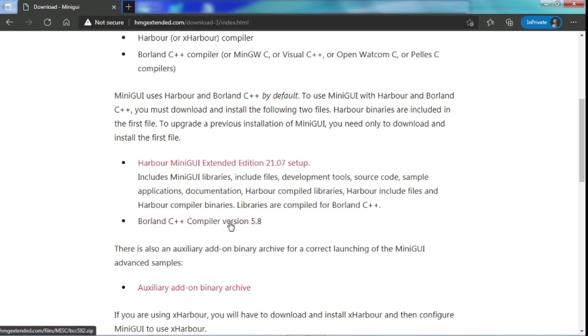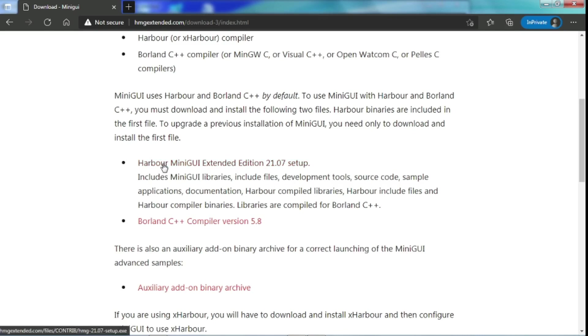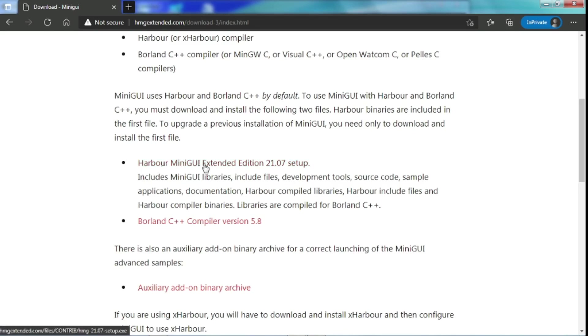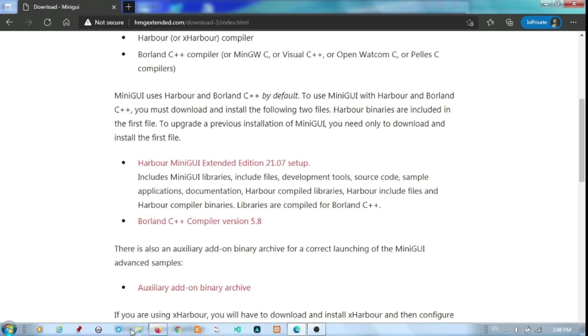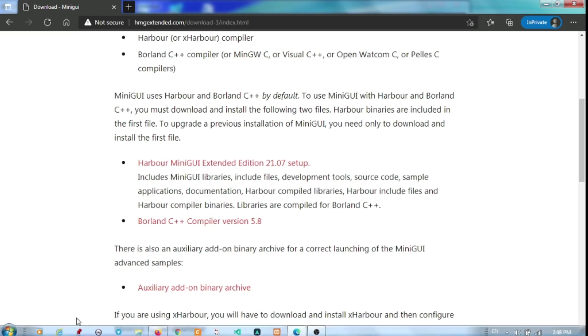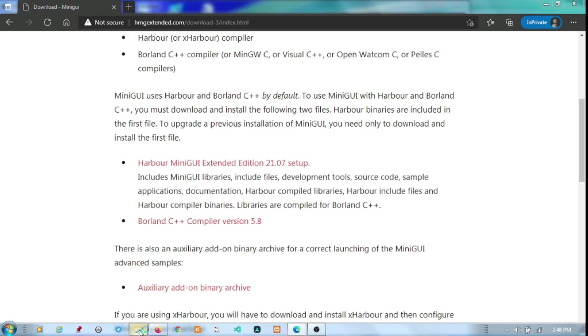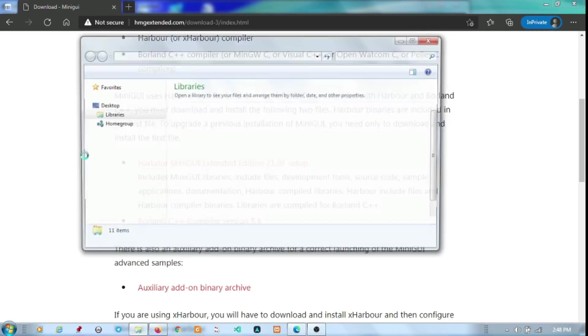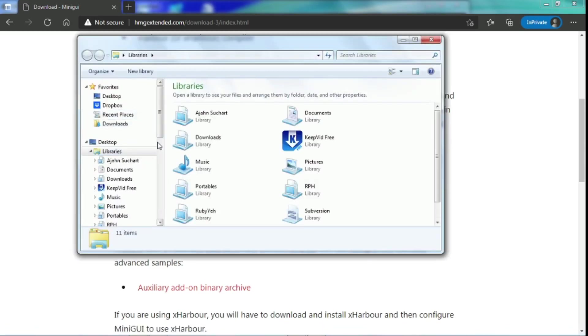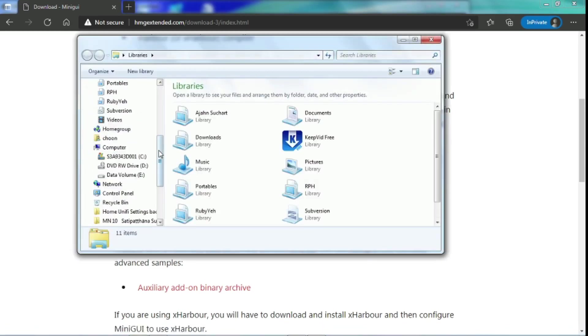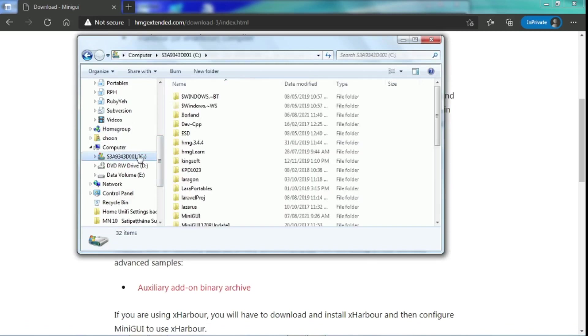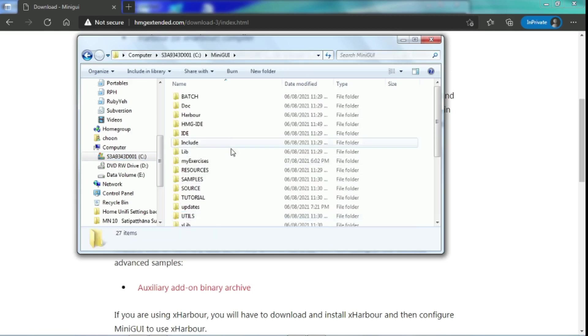And then also, we need to download BCC. This is version 5.8. After we have downloaded both of these software, we need to install them. And for Harbor MiniGUI Extended Edition 21.7, we just have to run the EXE. And it will install the program onto C drive. We go to C drive under MiniGUI, so it will install here.